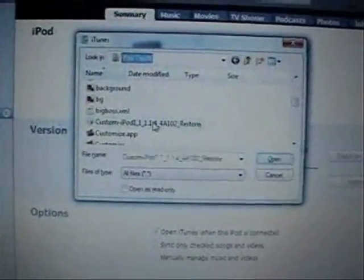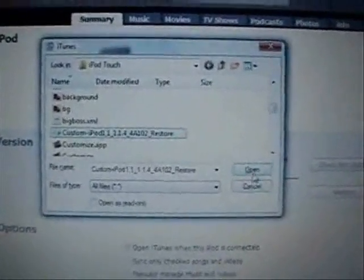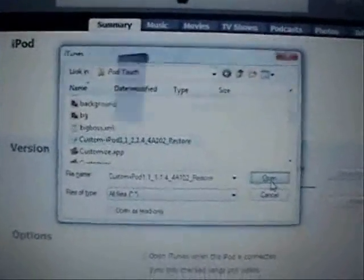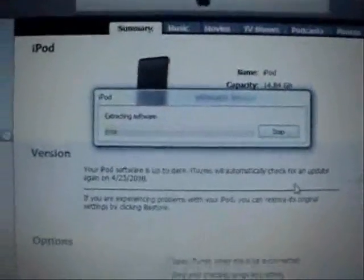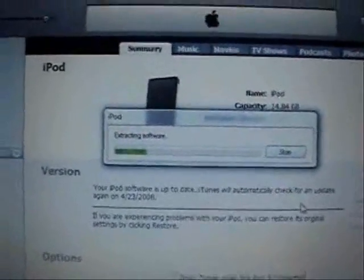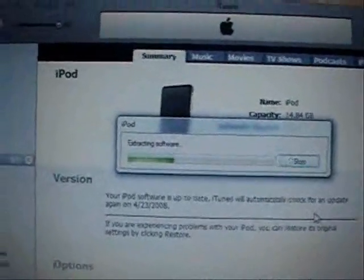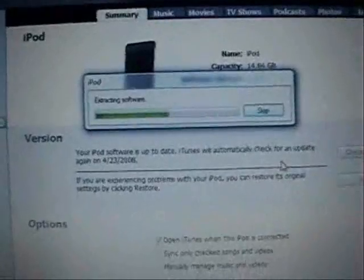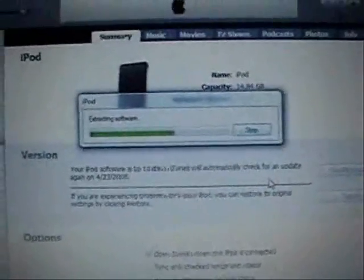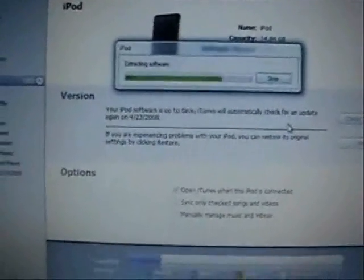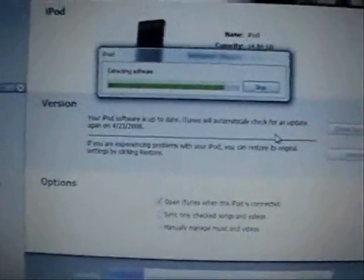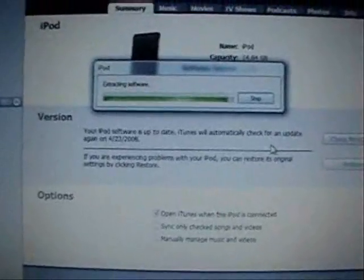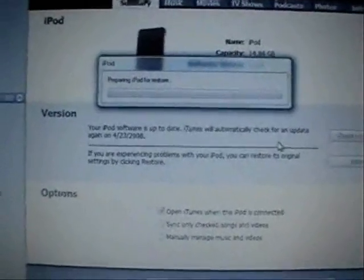There's mine, custom dash iPod. Click open. Now it will start extracting the software and it will restore to your custom firmware. That's it, it's real basic, real easy, it's not real complicated.